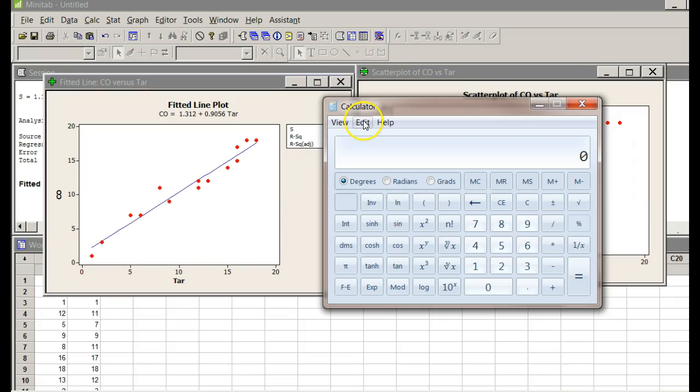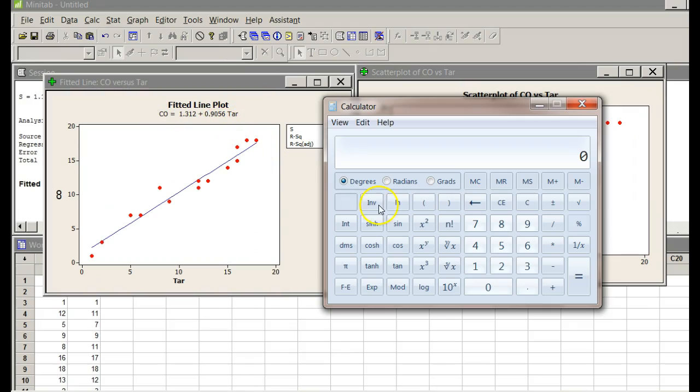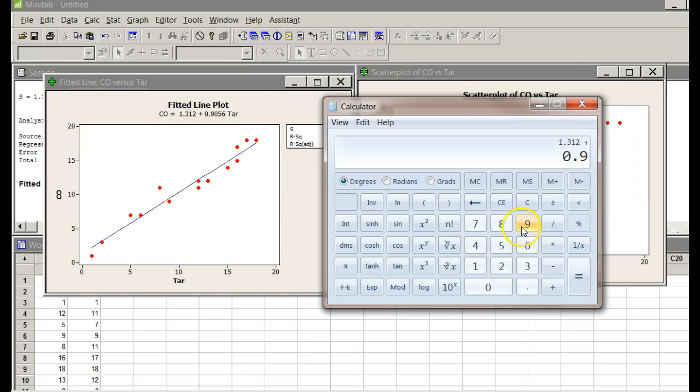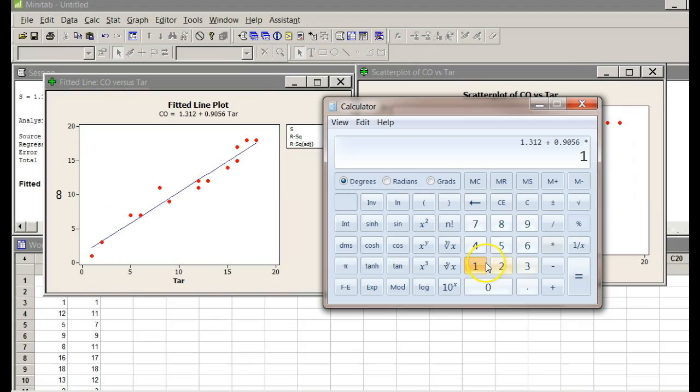Predict what the amount of carbon dioxide for a cigarette with a tar of 10 would be. So, I would say, well, OK, 1.312, I'm getting that from that equation, plus 0.9056 times 10.